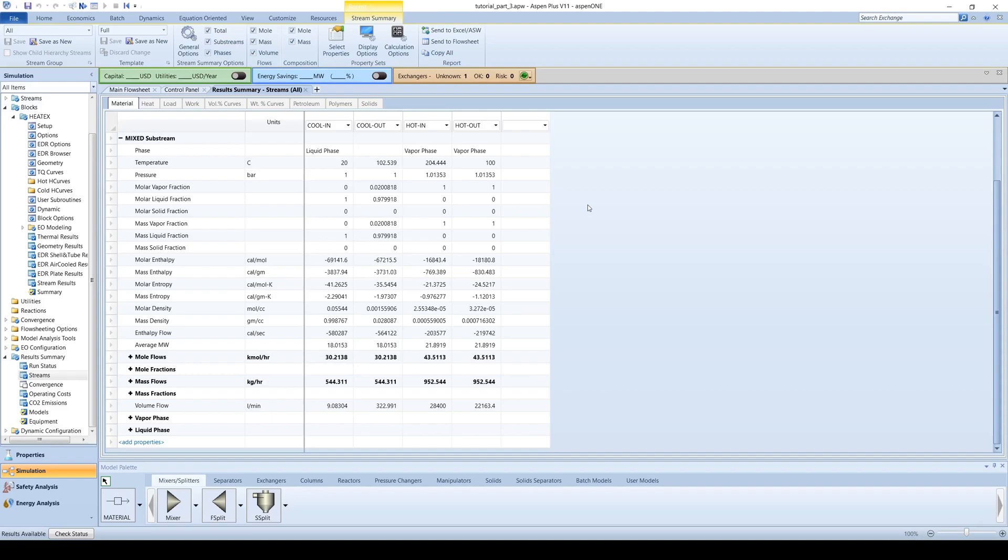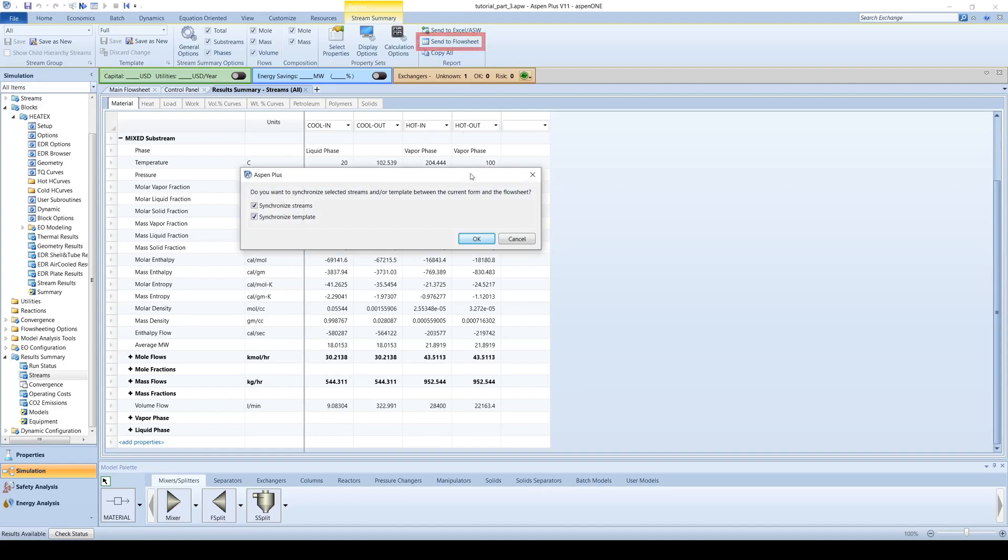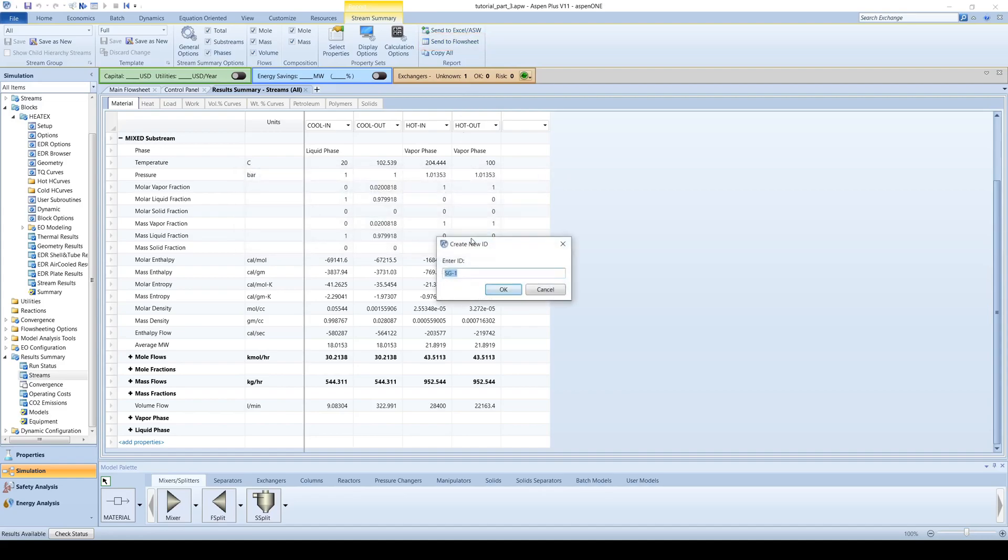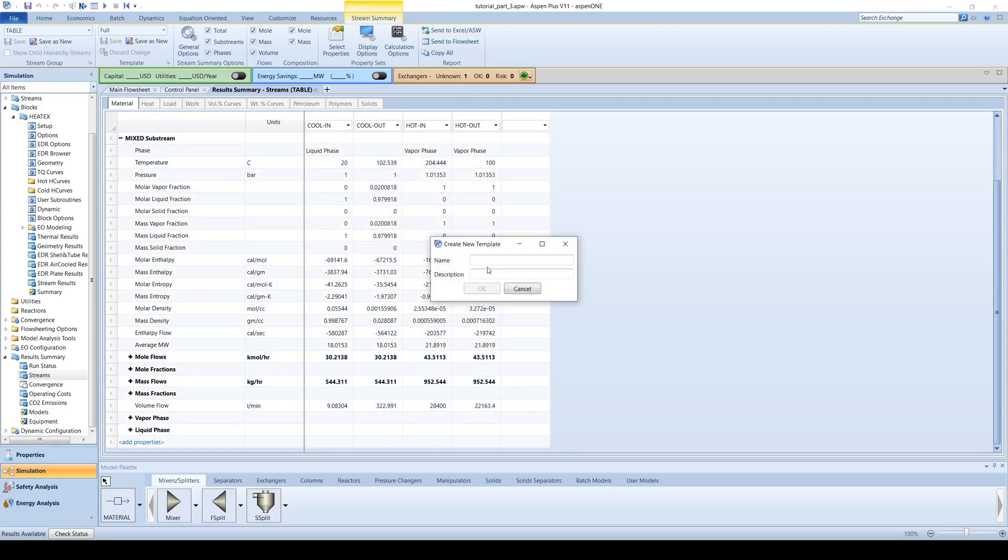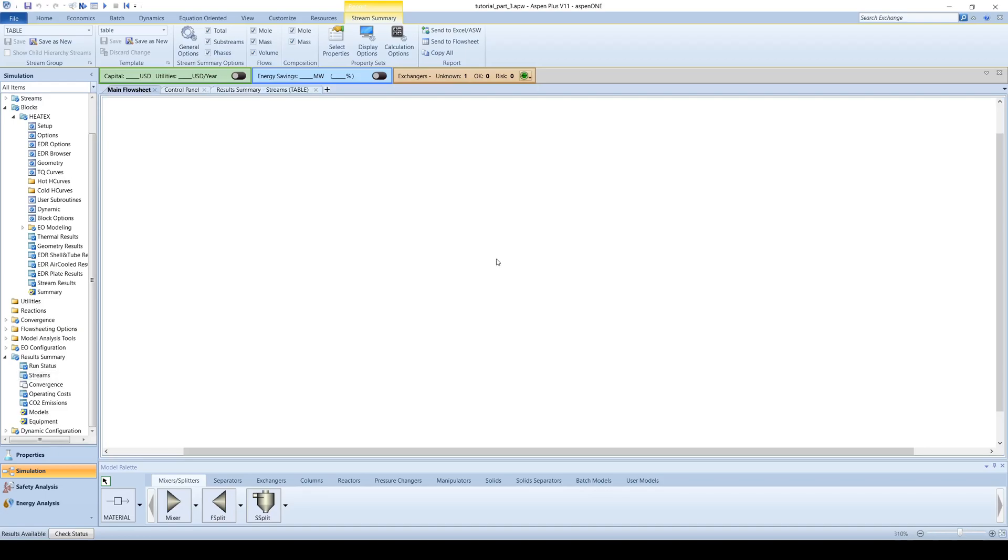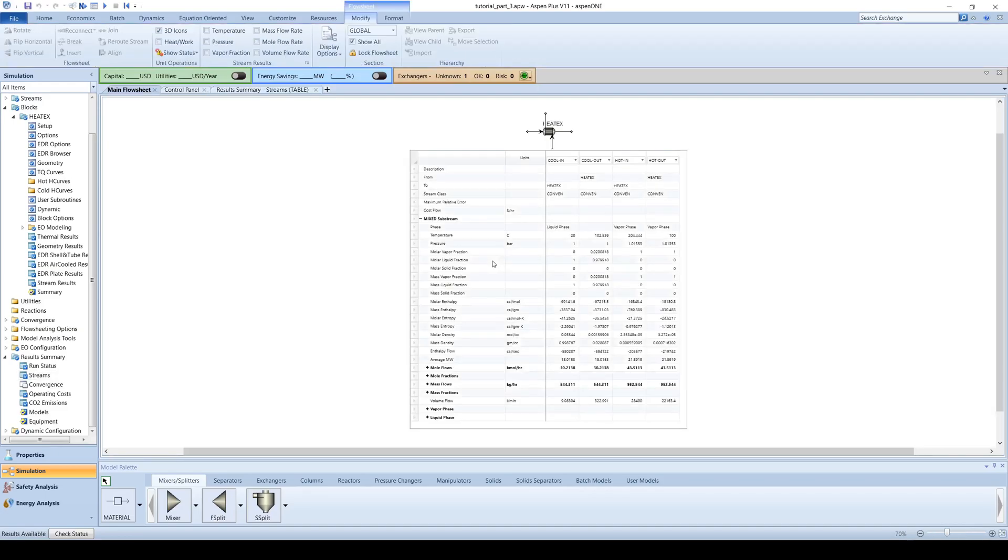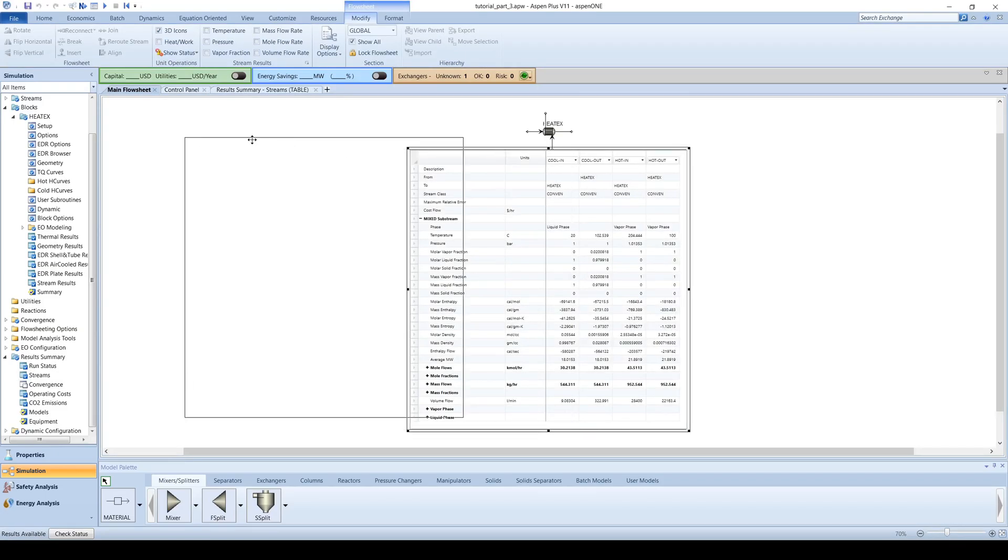You can add the stream table to your flowsheet by clicking on the send to flowsheet button at the top of your screen. You can also reposition the stream table by clicking and dragging. The flowsheet can then be printed and submitted in a report.